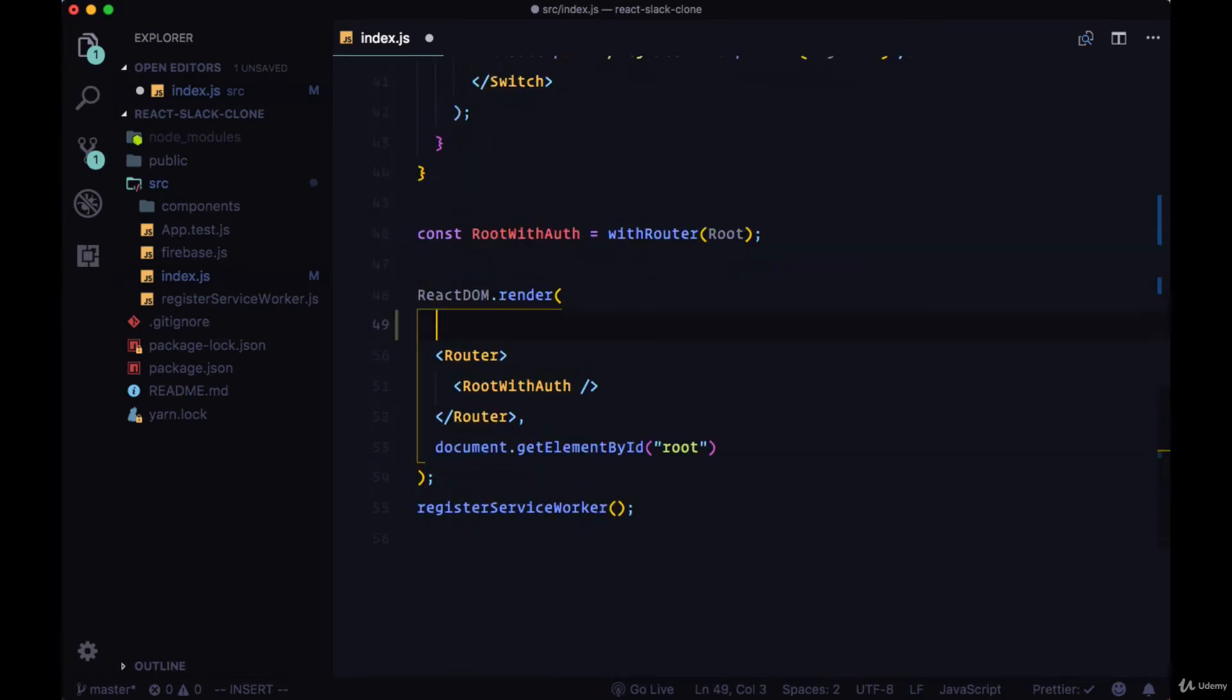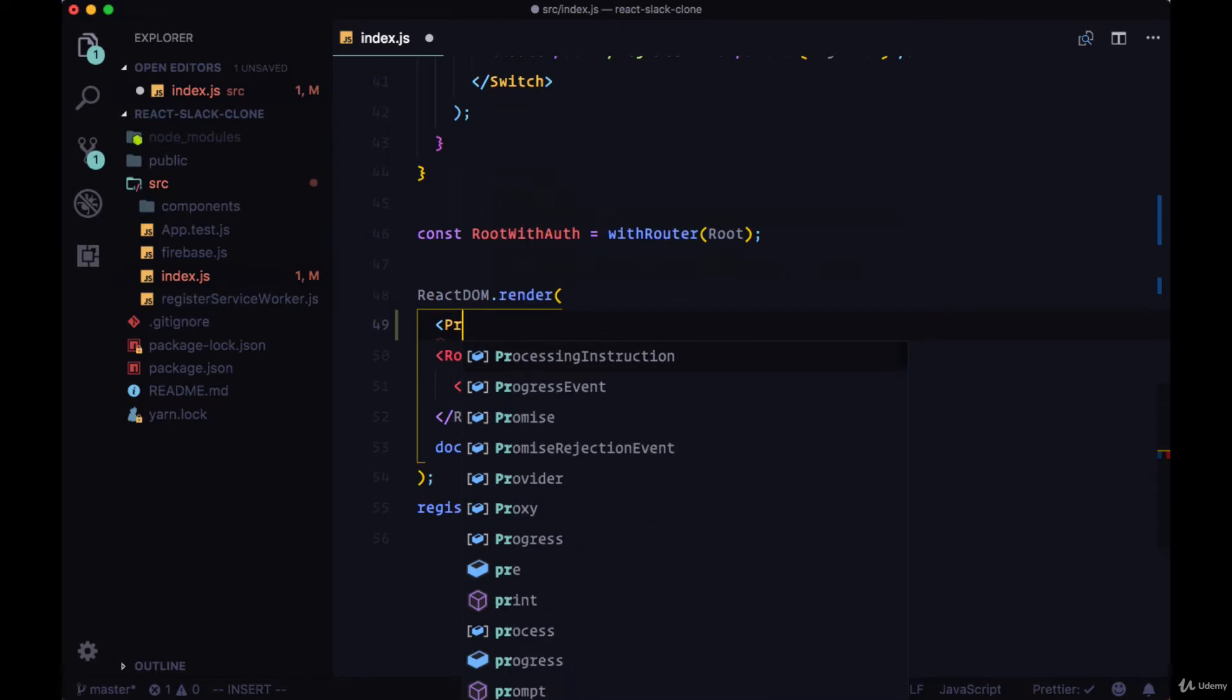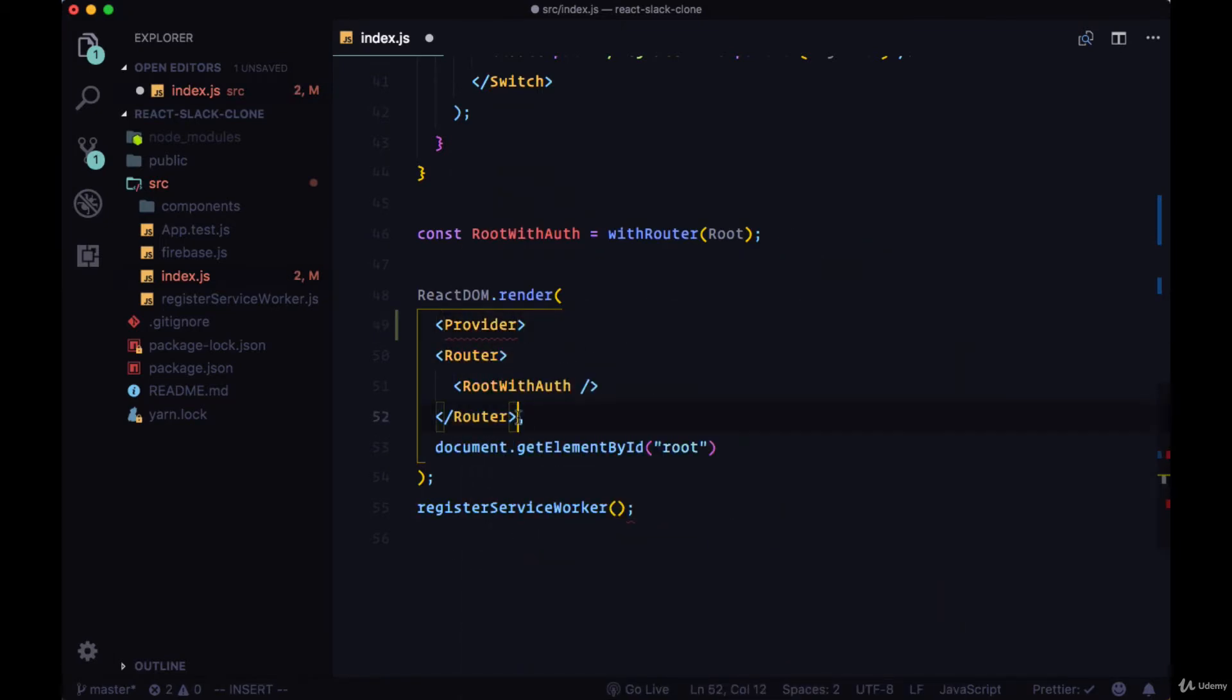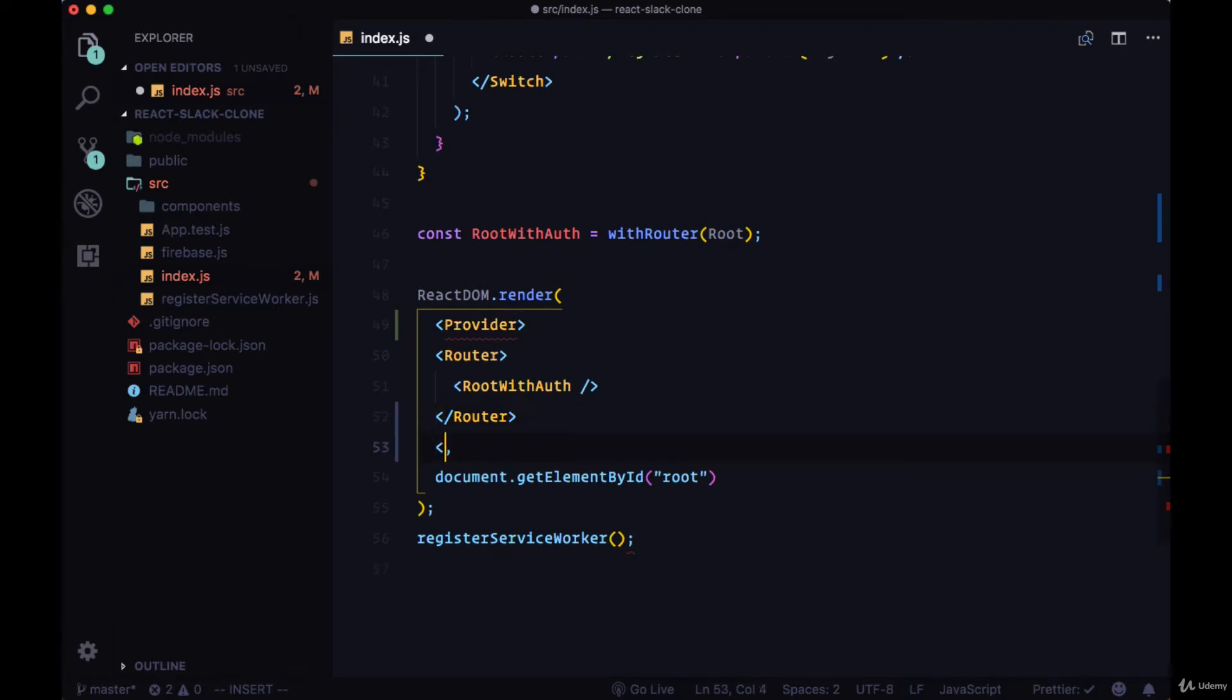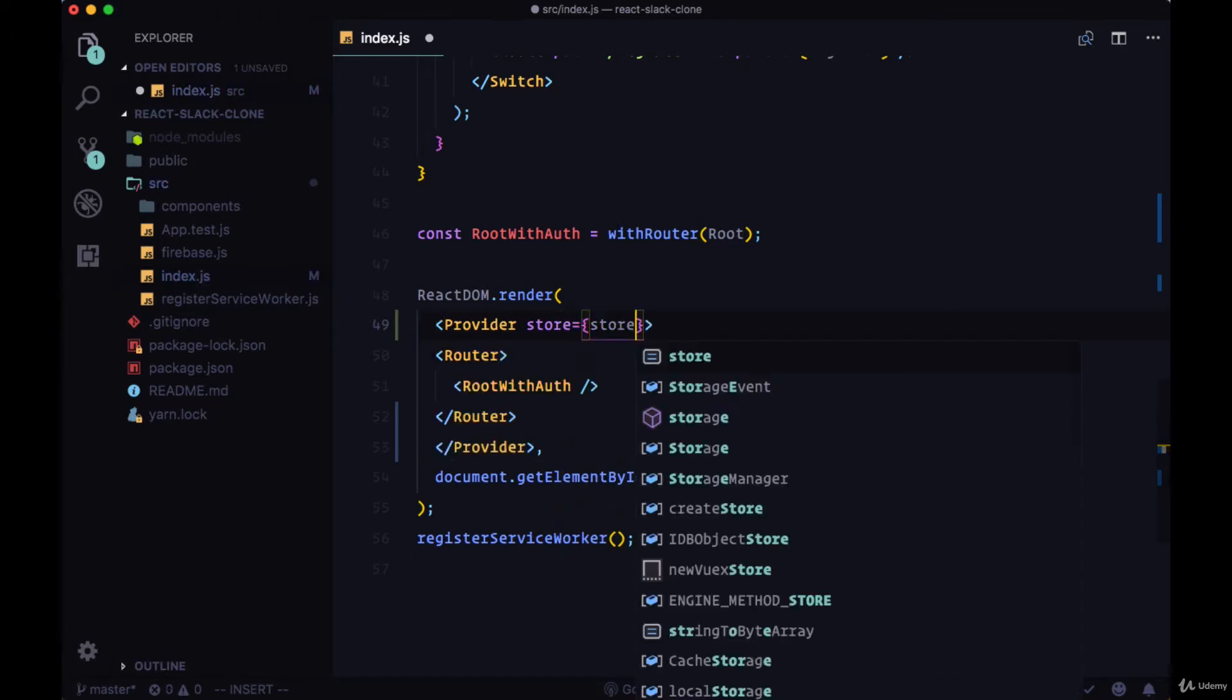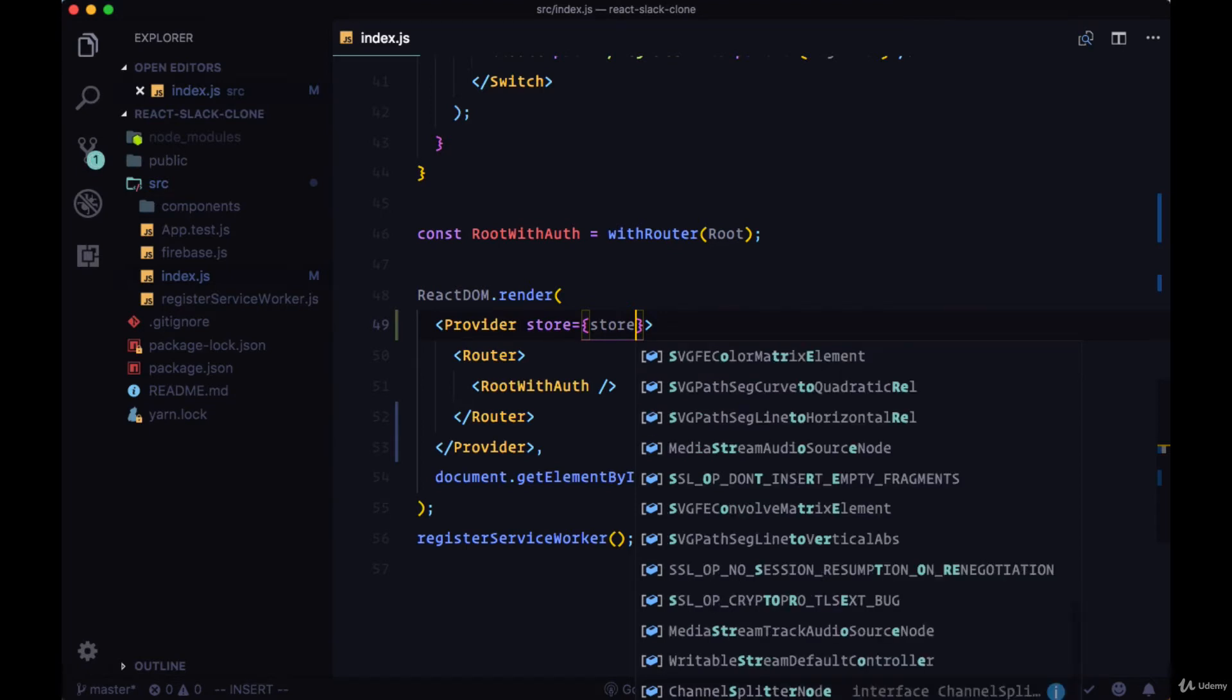To provide this global state, this global store, to all of our components, we'll use the Provider component. We'll wrap our router with it. Provider will provide our global state to any component that wants to use it. And we'll pass that down using the store prop, we'll pass the store variable to it.